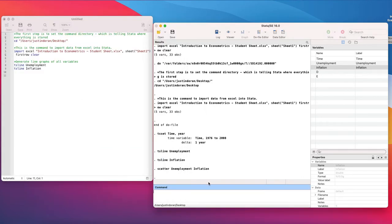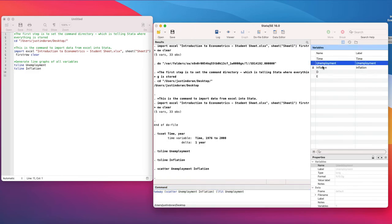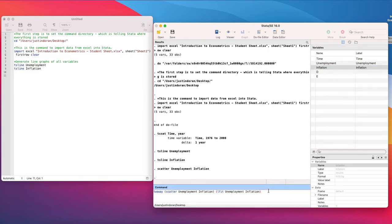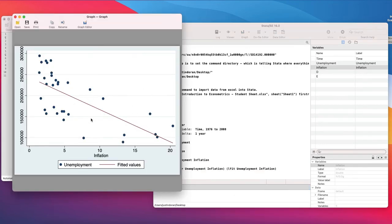To do that we're going to overlay two graphs, one with the other. We'll use the twoway command in Stata and open a bracket for our first graph — the scatter graph of unemployment and inflation. Then we add a space, open another bracket, and put in our second graph which is lfit, our linear fit graph, also for unemployment and inflation. We close the bracket and hit return. This adds a linear red fit line, allowing you to see patterns in the data — for example, as inflation goes up the unemployment rate is falling.